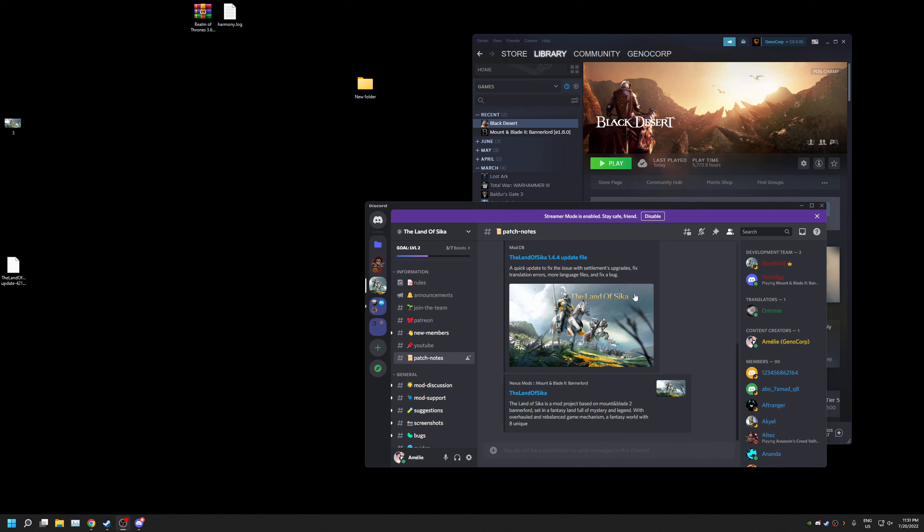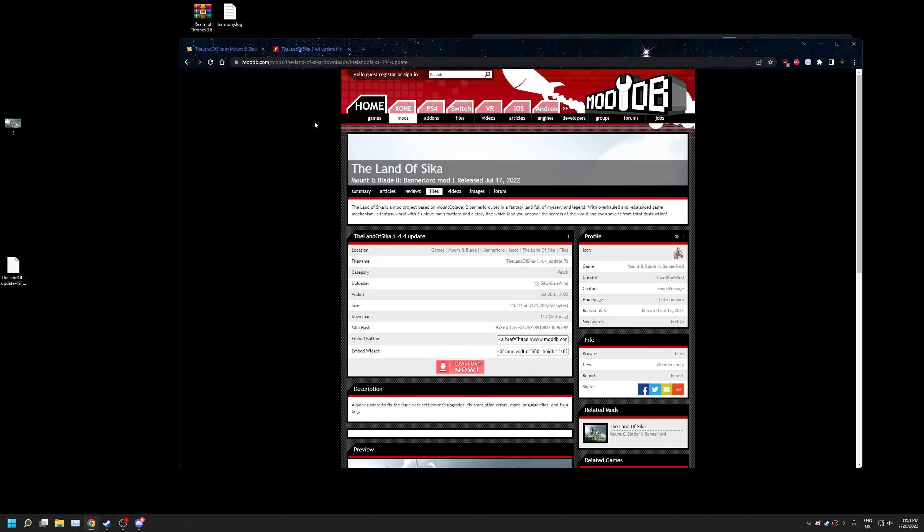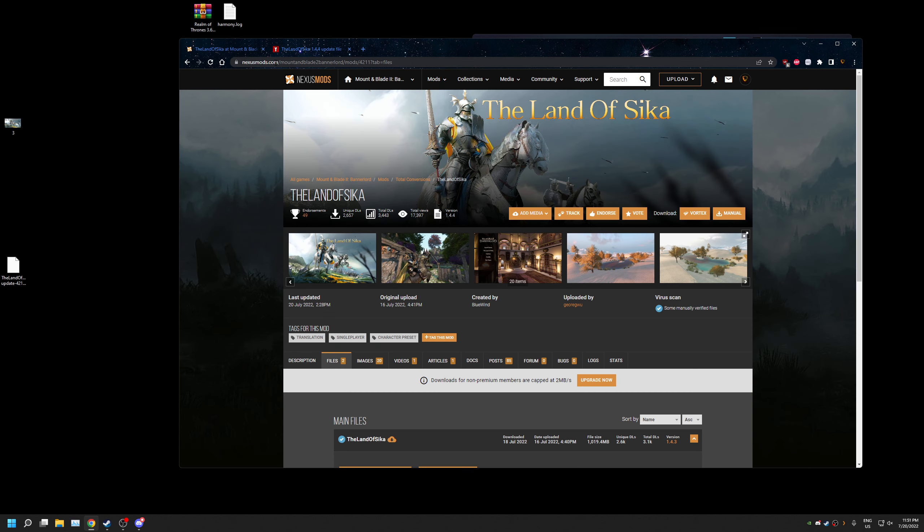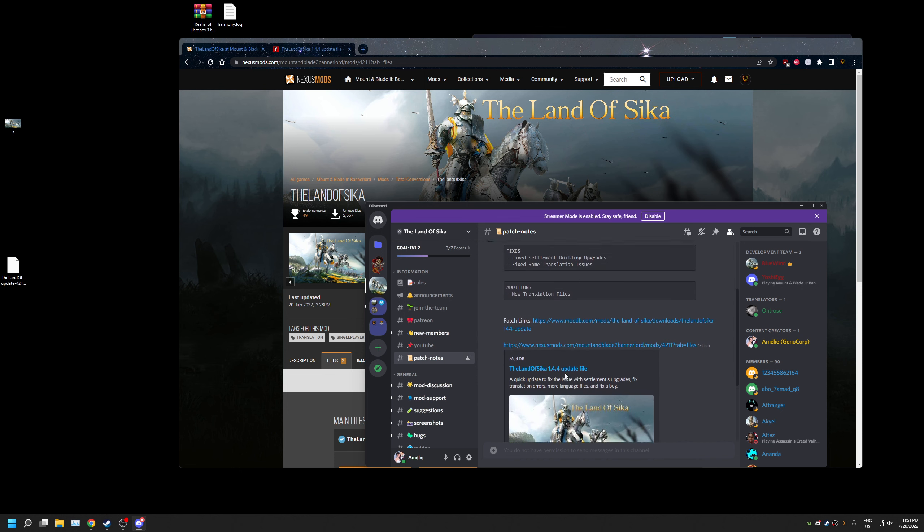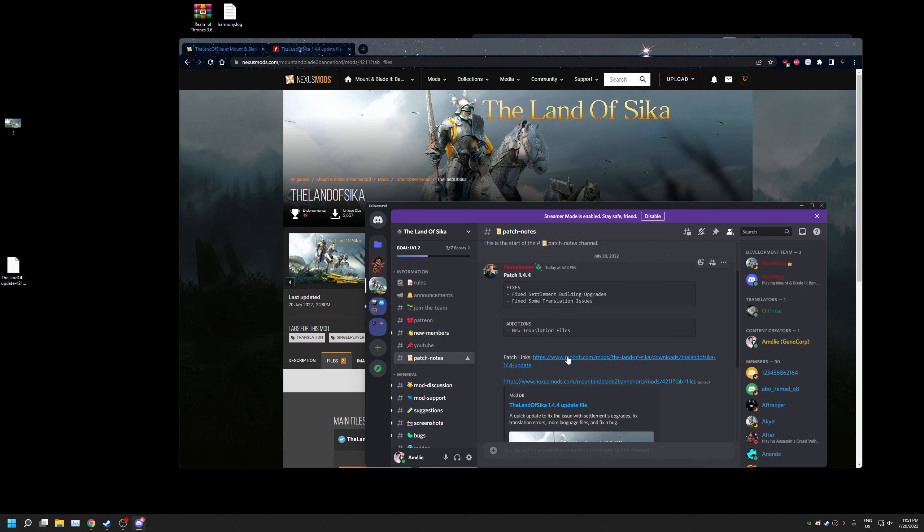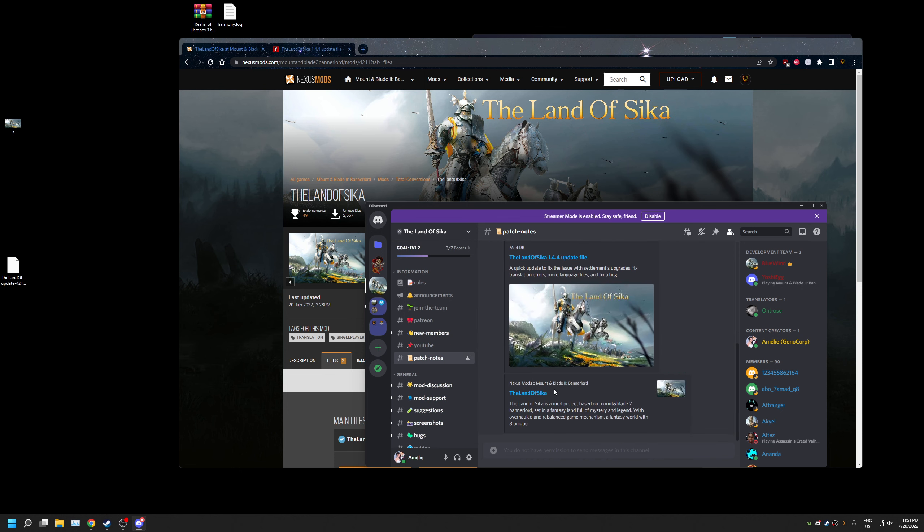For those who want an update link, you can either visit the original mod page folders on the ModDB website or Nexus mods. Or if you are lazy and you have access to their Discord, click on patch notes and it will give you the links.